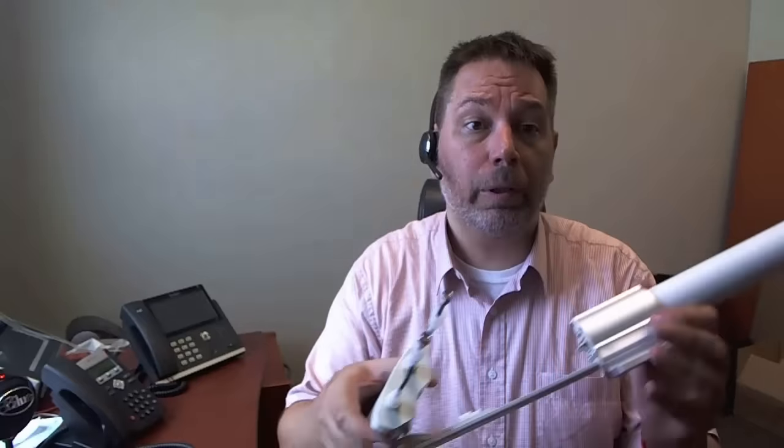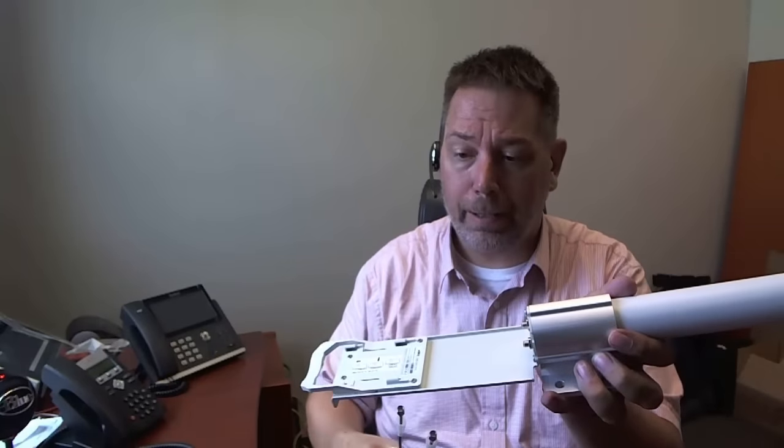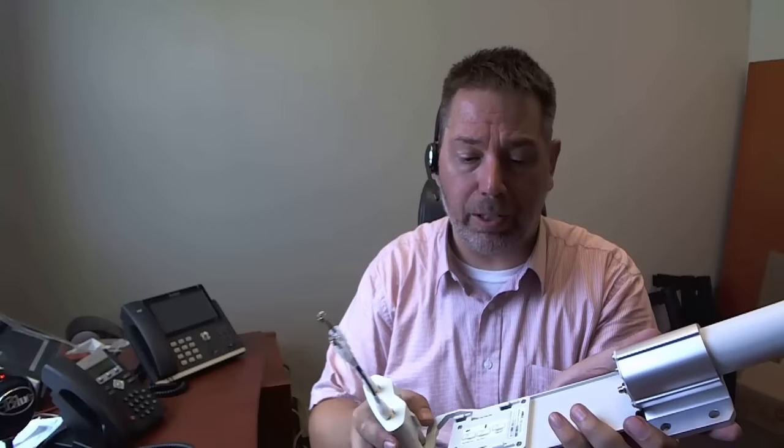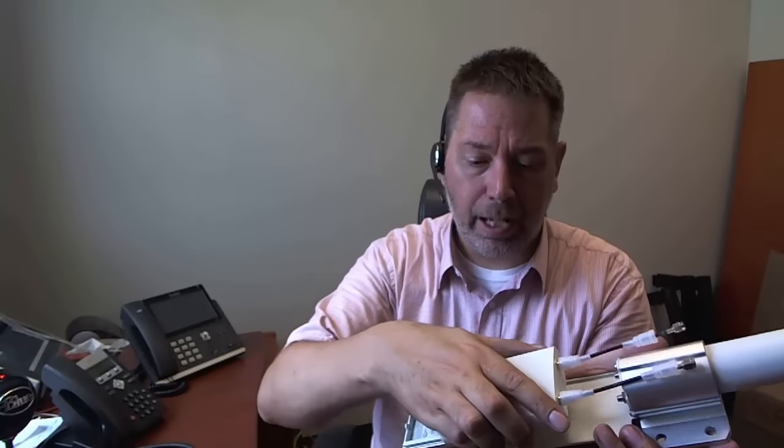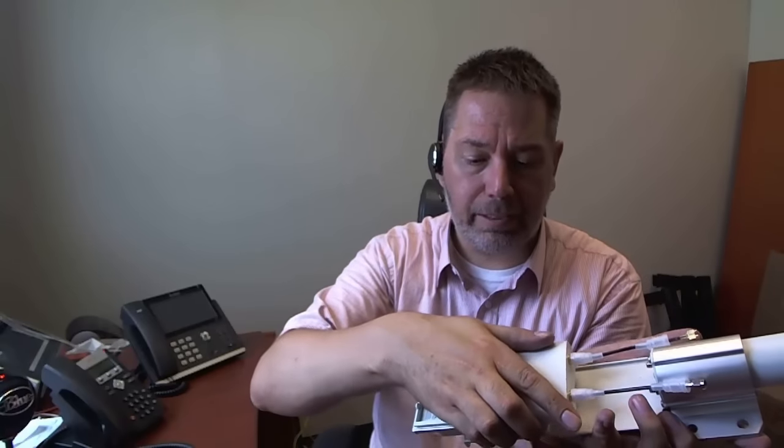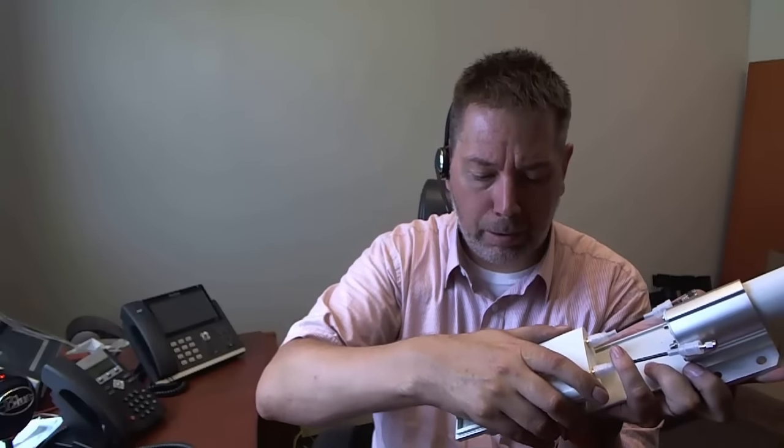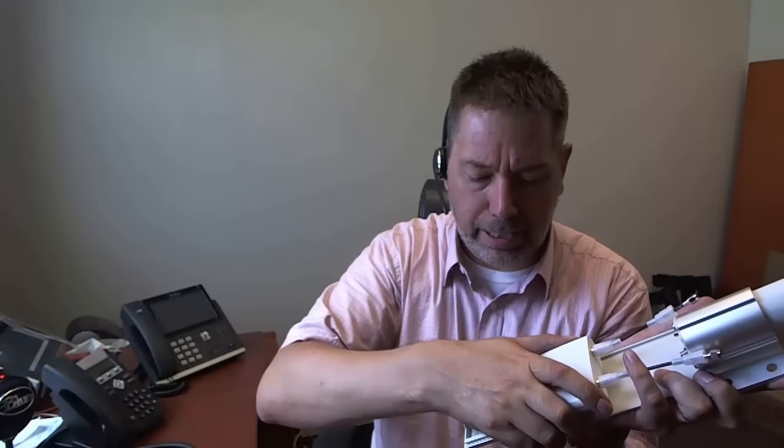Now from there we take the antenna and we take the Rocket, the Omni antenna, and we simply place it on here, press down, and then it slides into place. So now it's clipped in place, it's not moving.